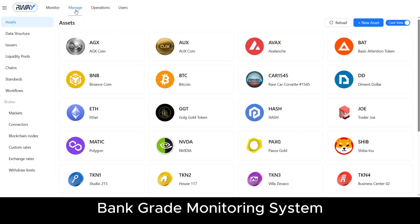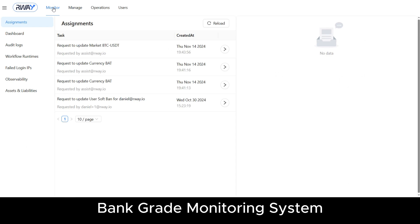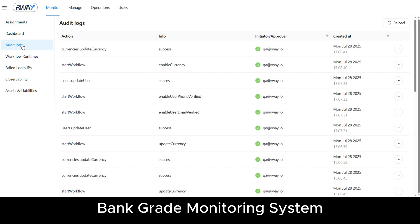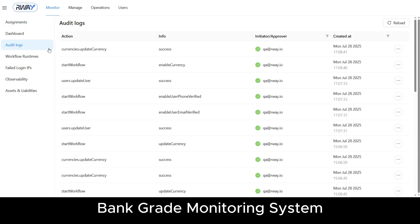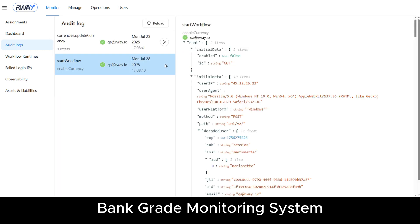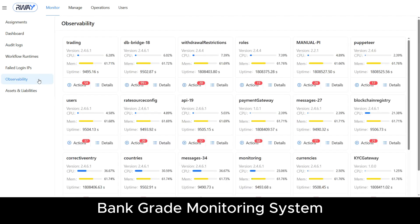Now that we have covered asset management, let's look at how you monitor the operations. In the monitoring part, you can oversee your employees' actions, approve those requiring supervisor confirmation, review the full audit log history, and keep track of system health in real-time.